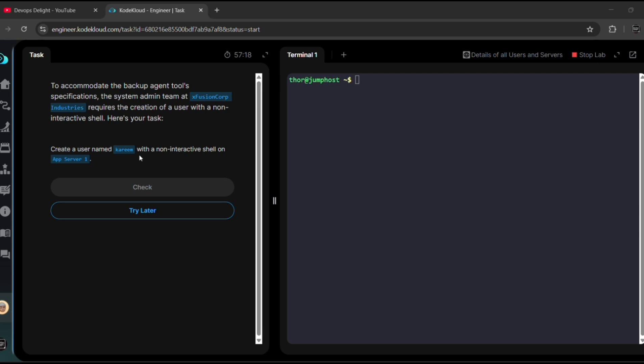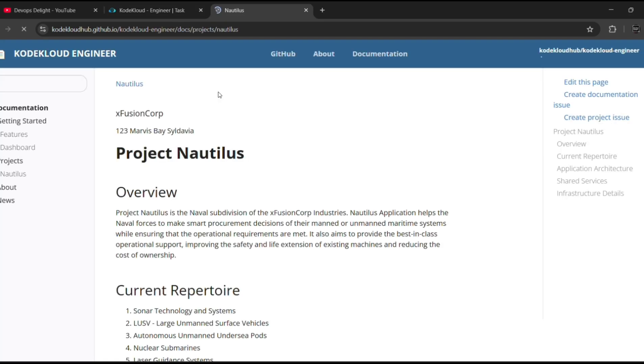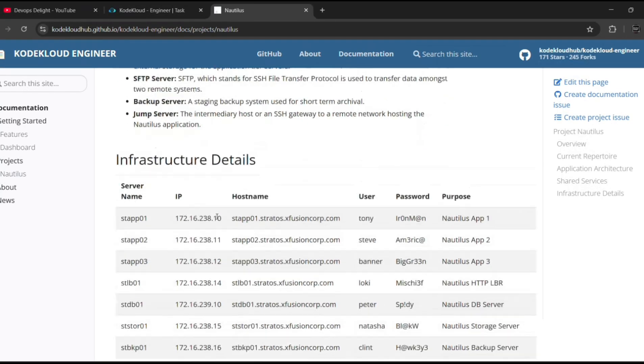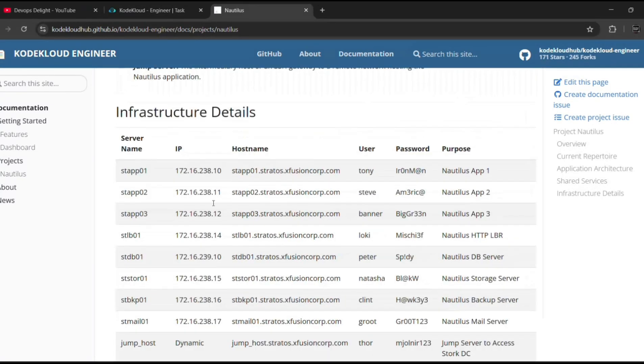So now we need to log into app server 1, and within app server 1, we need to create a user named Kareem with non-interactive shell. So to get app server 1 details, let me click on this wiki page icon. Let me come down, and this is the app server 1 details: Tony is the username and server name is stapp01.